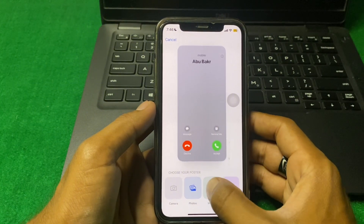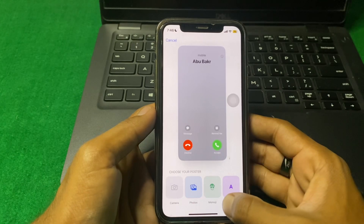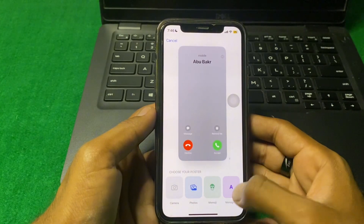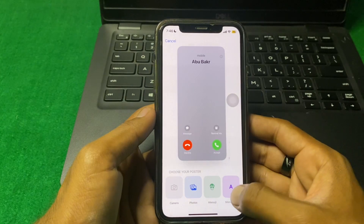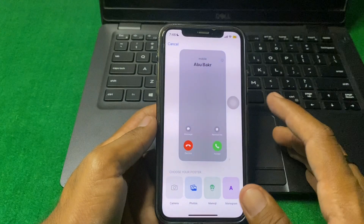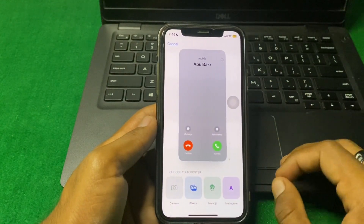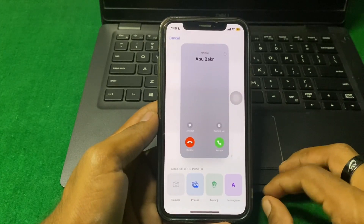After that, here you can see 'Choose Your Poster.' You can choose photos from your gallery, memo, emoji, or monogram — you can select any of these. If I tap on 'Photos,' you can see I can select any photo from here. In this way, you can change your incoming call screen on your device.